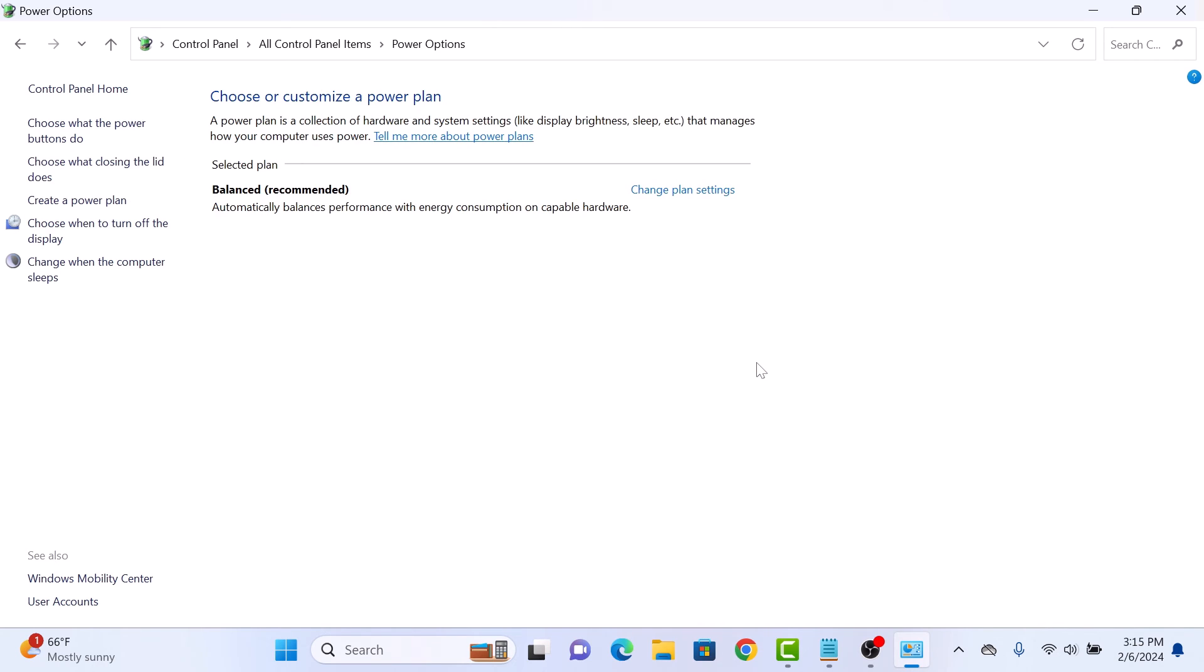So there you have it. Disabling sleep mode in Windows 11 is a straightforward process. Thanks for watching.